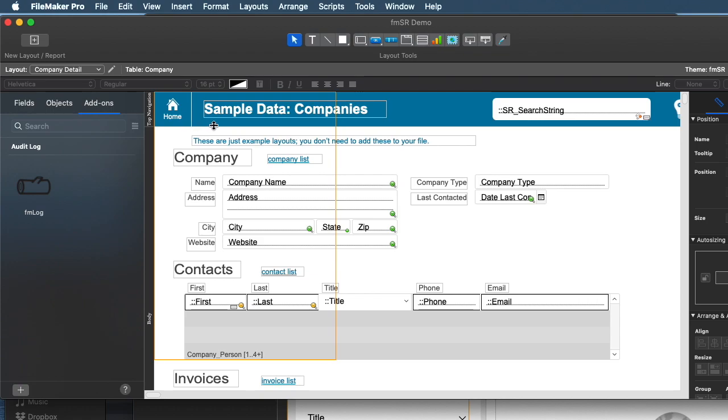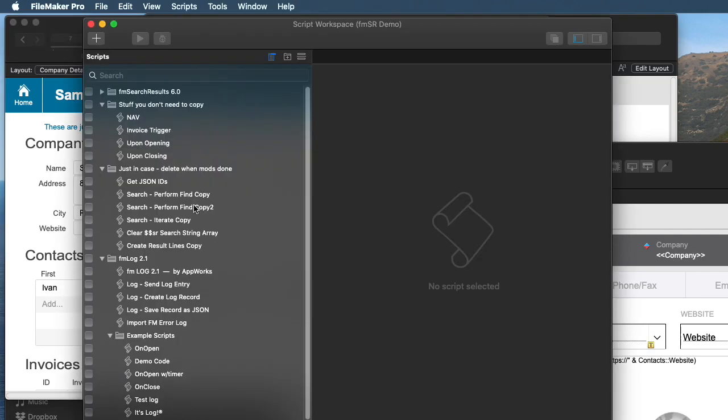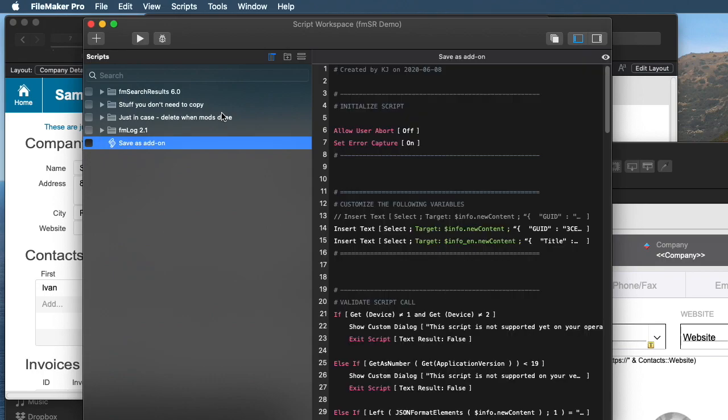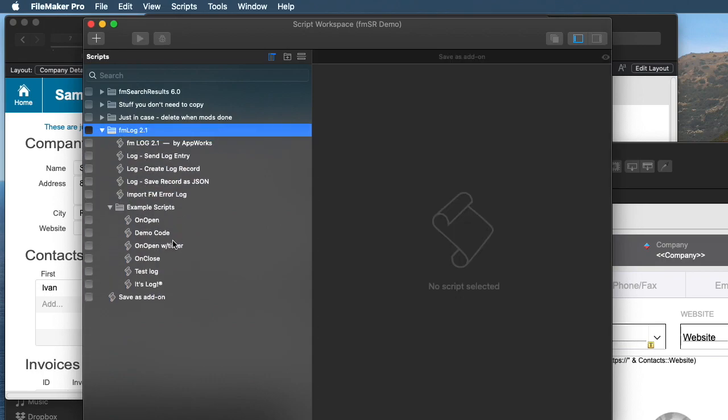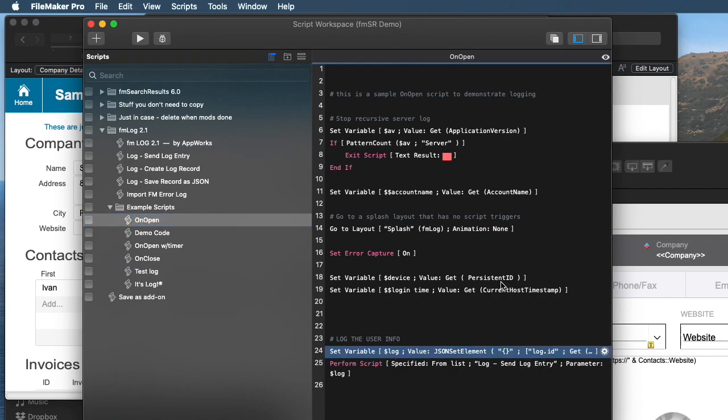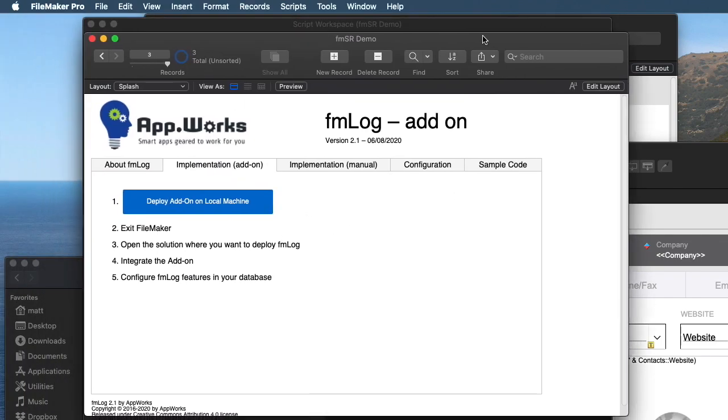So, of course, with something like fmlog, just having it there is only one part of it. So the next thing you kind of need to do is integrate some sample code. So in here, there's some samples. So for example, on the onOpenScript, I could run code like this, which creates a log entry.